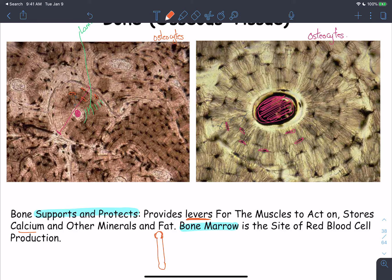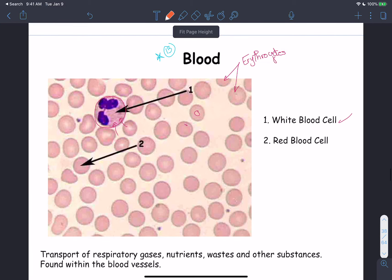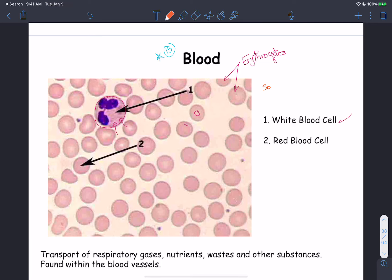Bone tissue allows storage of calcium, other important minerals, and fat in the shaft of long bones. It also allows the formation of all blood formed elements, including red blood cells, due to the presence of red bone marrow within the bones. Blood is considered a connective tissue because it contains fibers — but they are soluble. Fibrinogen only becomes insoluble fibrin when activated, forming the blood clot. Yes, there are fibers, but they are soluble — that's why blood is classified as connective tissue.